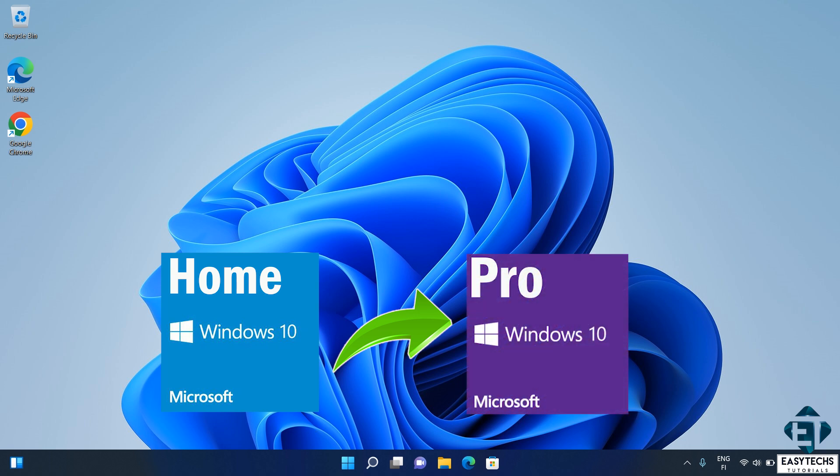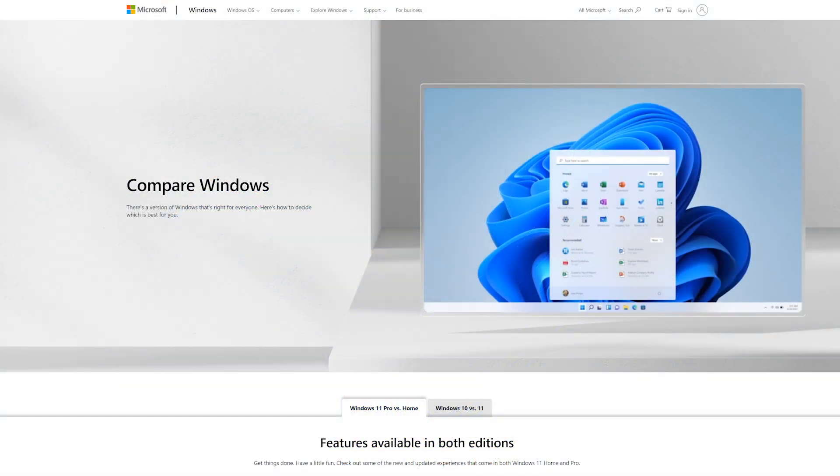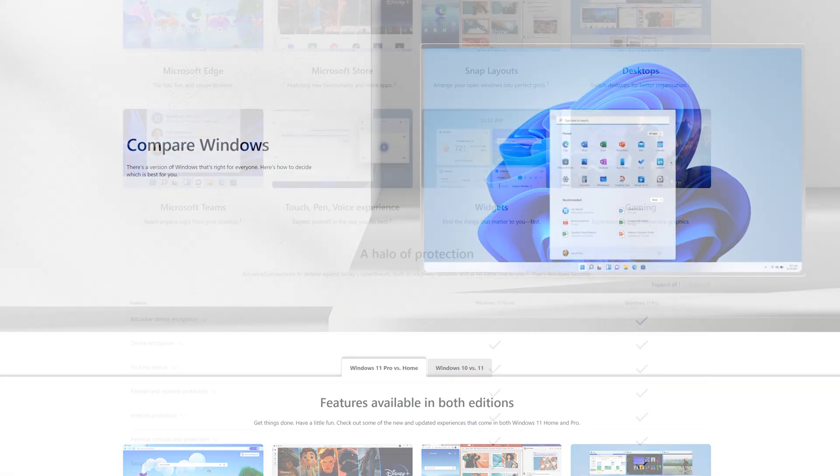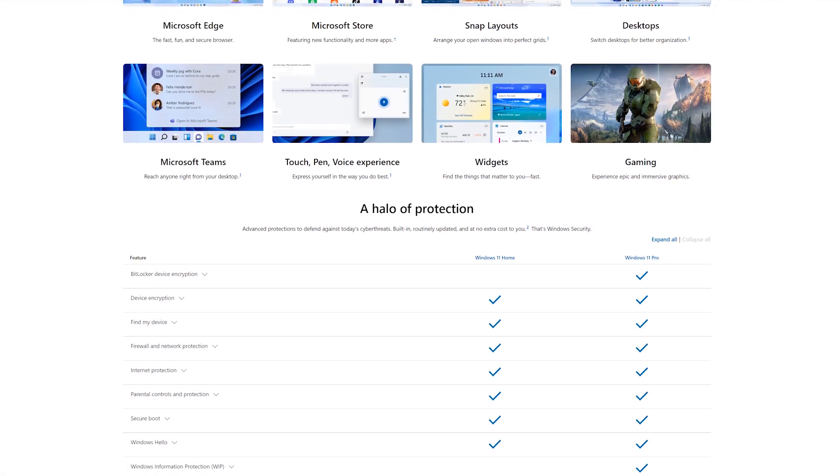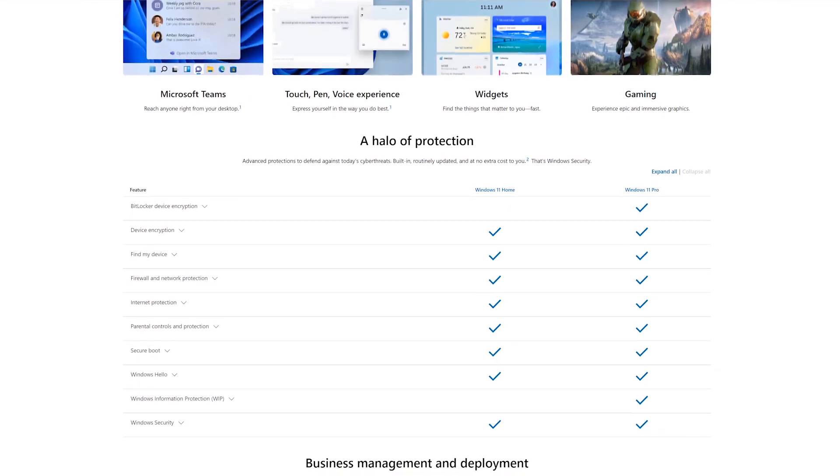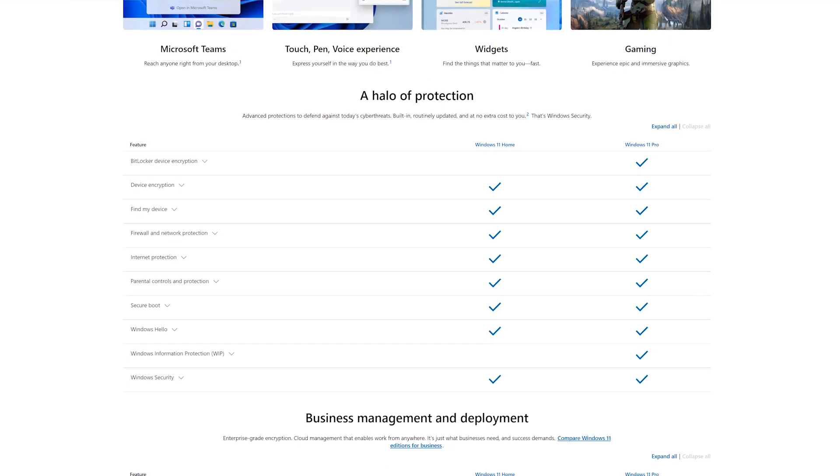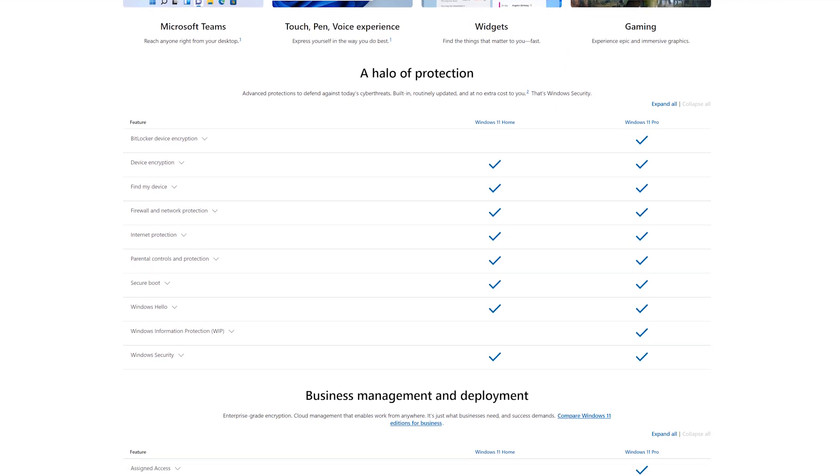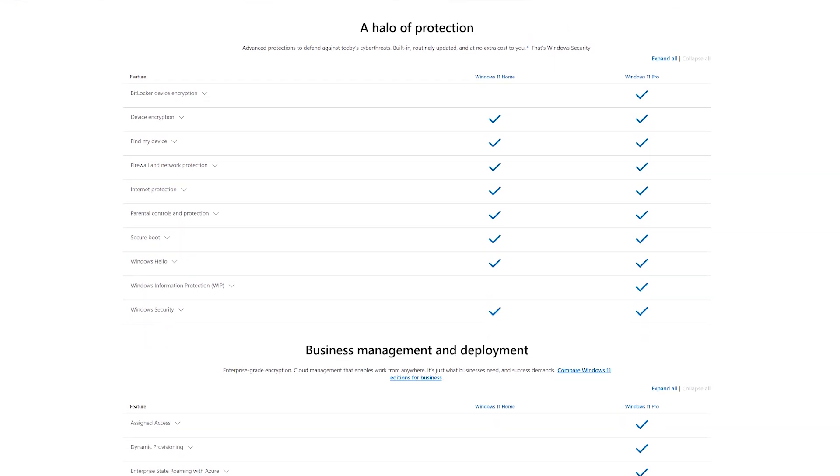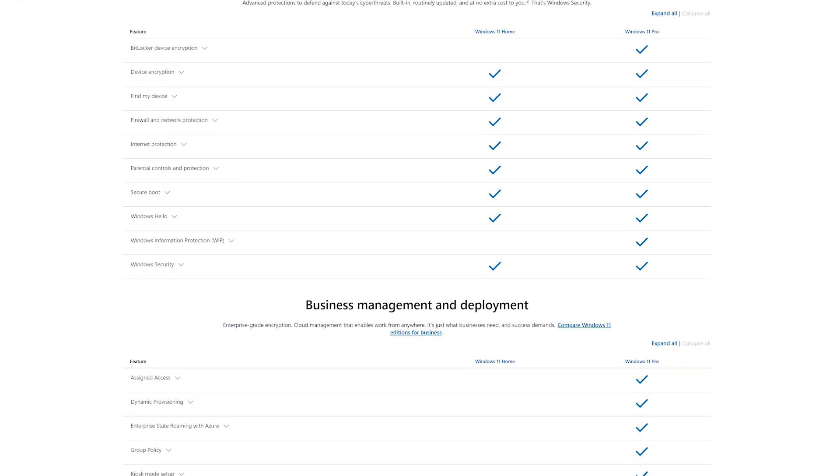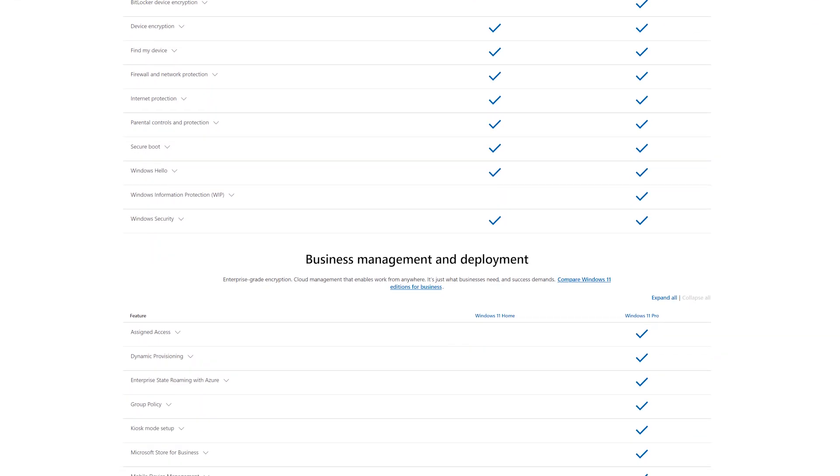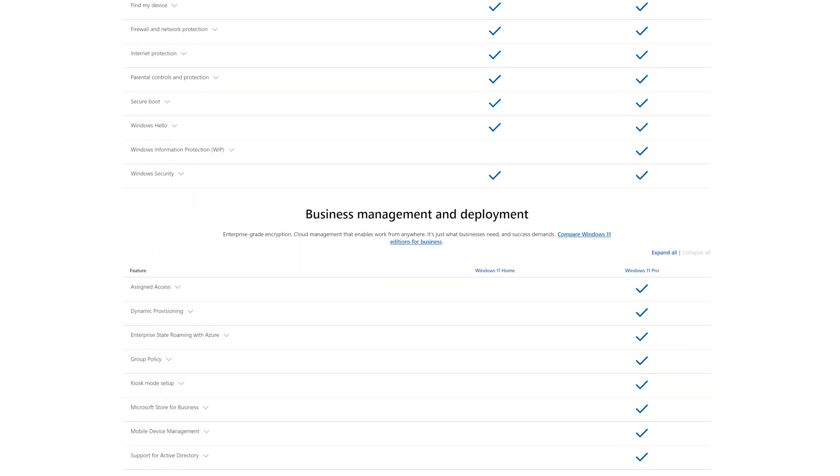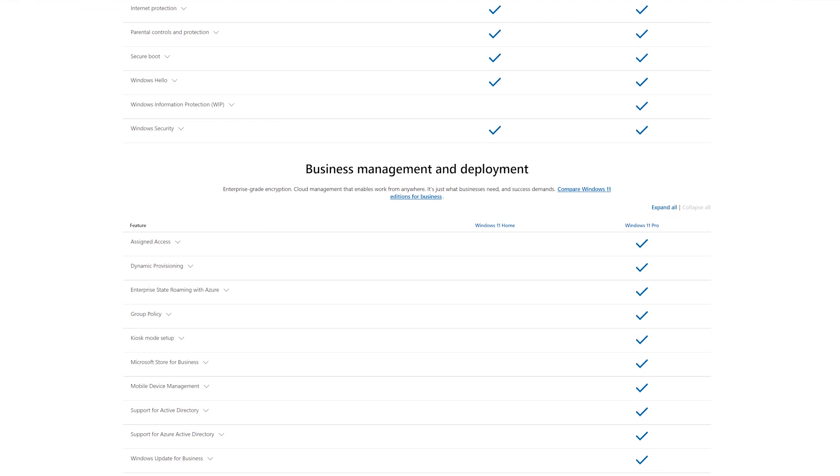And in case you're wondering the differences between the 2 editions, these tables from Microsoft provide a summary of that. Simply put, the Pro Edition provides you additional features on top of all the features provided by the Home Edition. Features like BitLocker encryption, information protection services, and a number of business management and deployment tools that you wouldn't find in the Home Edition. I'll leave a link to this comparison down in the video description.